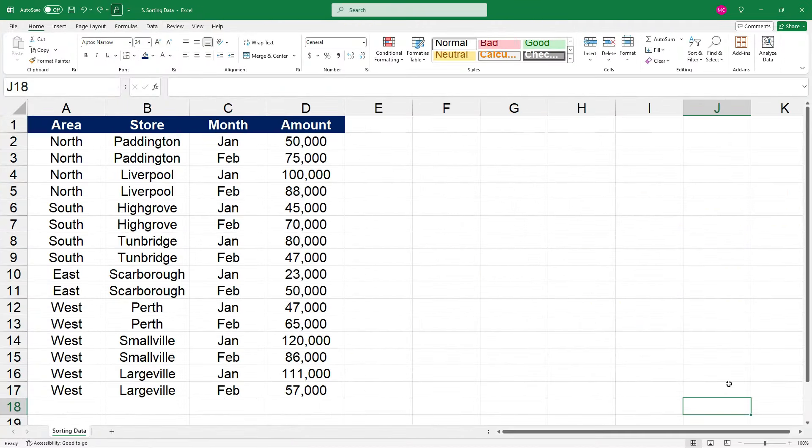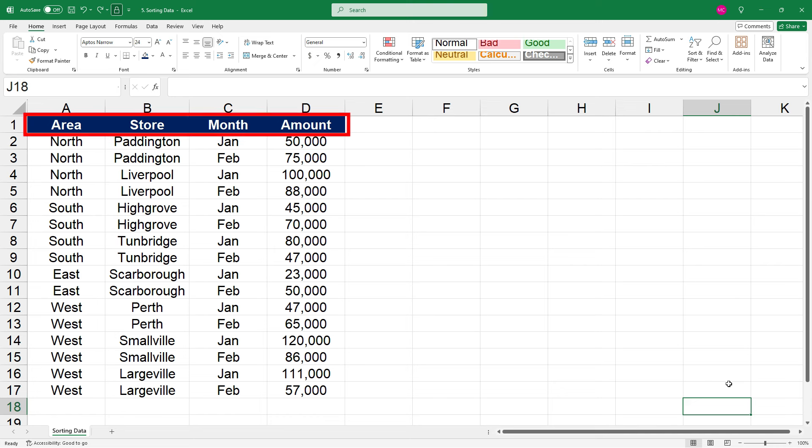Okay, so over here in Excel, you can see that we've got a table of data, and we've got some areas, North, South, East and West. We've got some store names. We've got the months, January and February for each of those stores. And then we've also got their sales amounts. And at the top of the table of information, we've got the headers in row one.